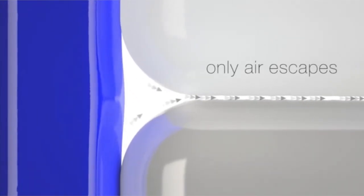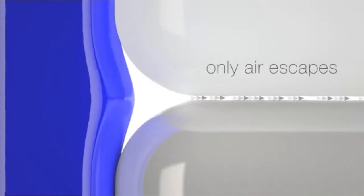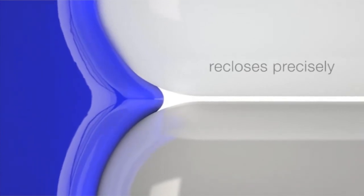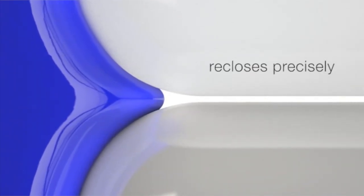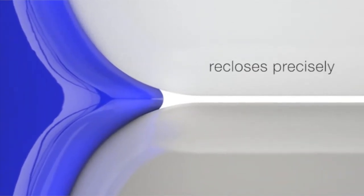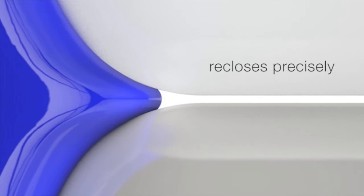Our innovative piston technology utilizes the physical conditions of different materials to achieve a controlled surface, allowing only air to escape. It then recloses precisely, avoiding liquid flow during the venting process.